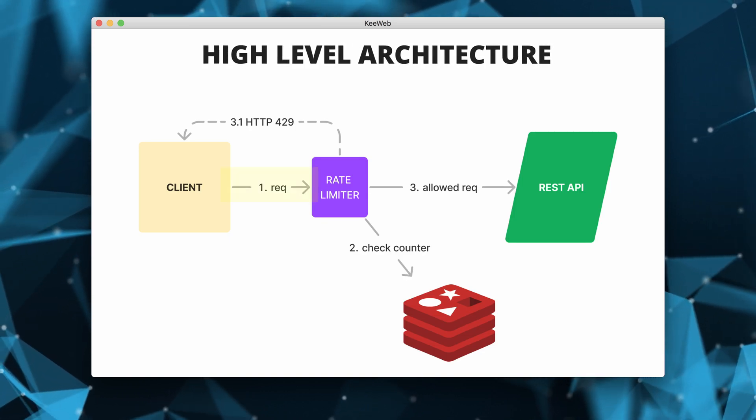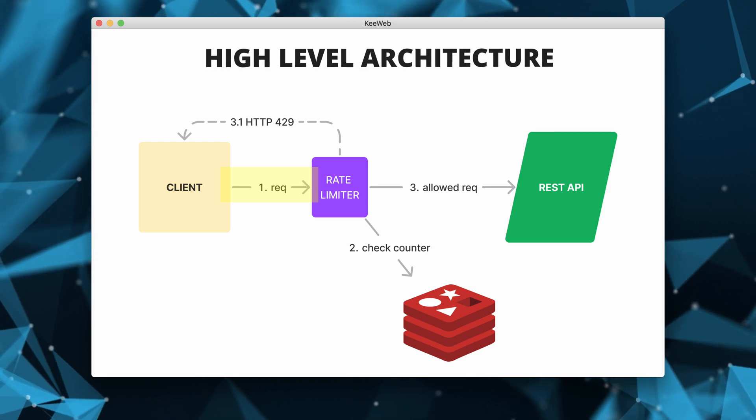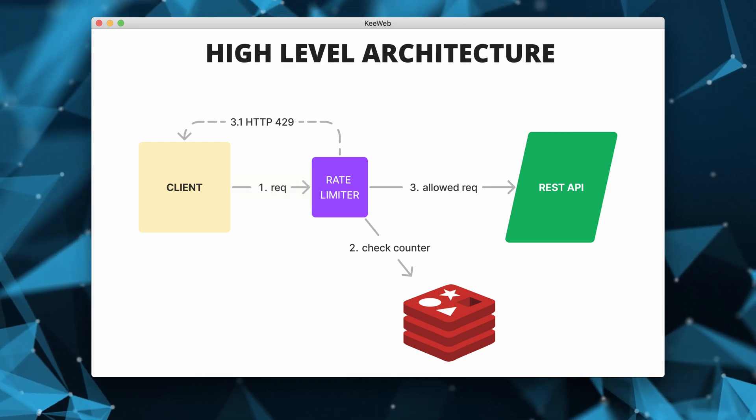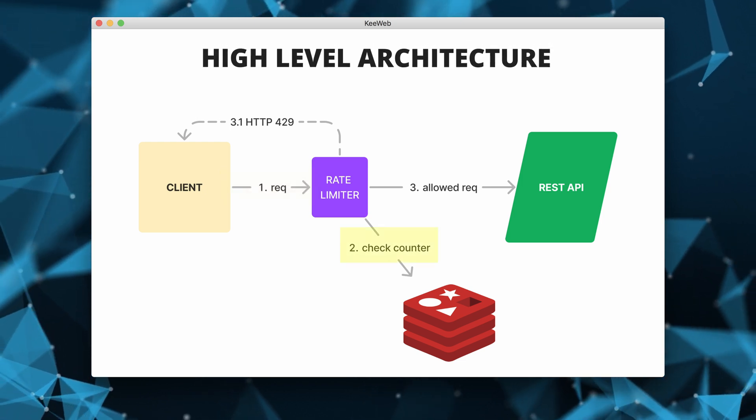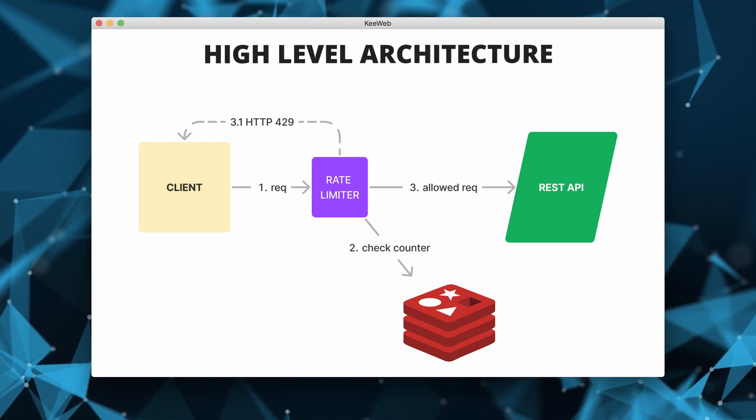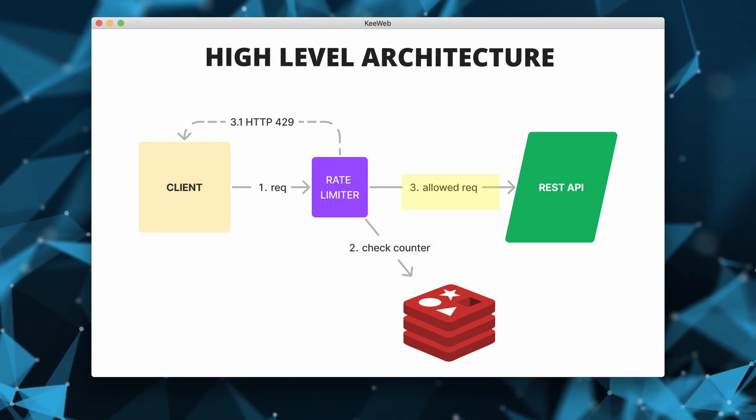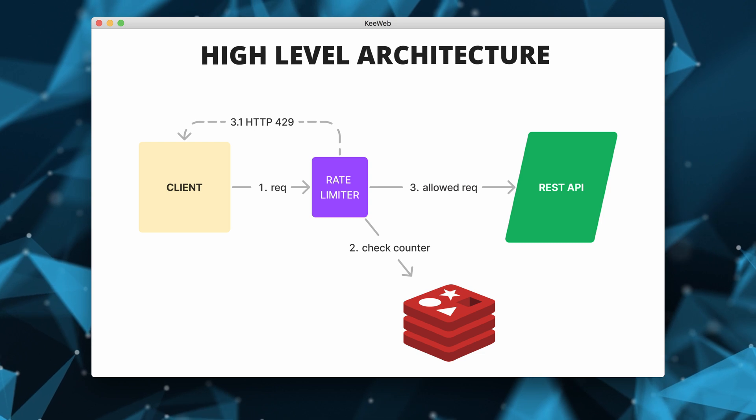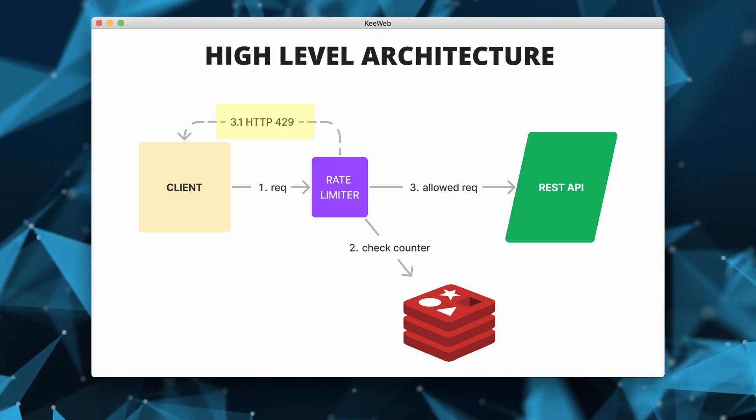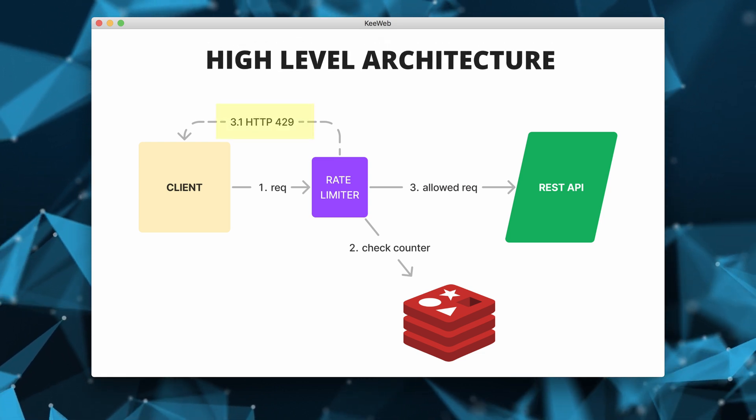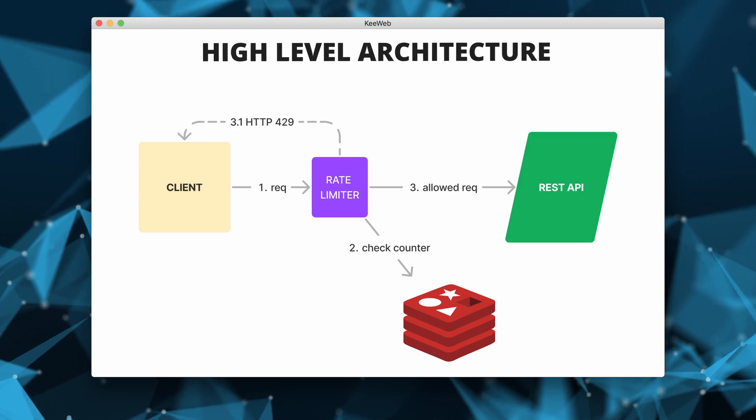So this is how the high level architecture should look like so far for our rate limiter. We can see that the client request reaches our rate limiter, which checks Redis to make sure that the counter has not reached the rate limit. If it hasn't, the request is sent to the API servers. Otherwise, it is throttled and an HTTP 429 sent back to the client.